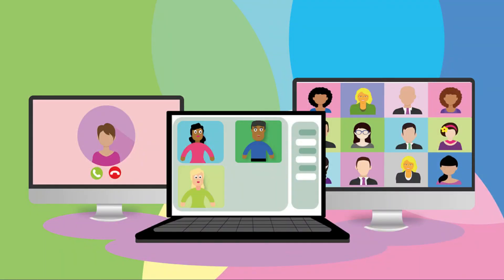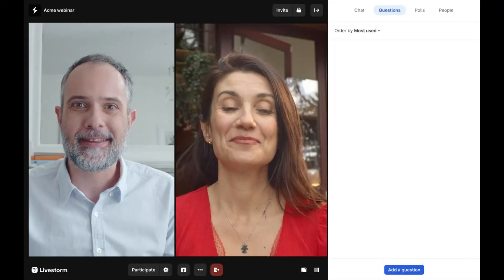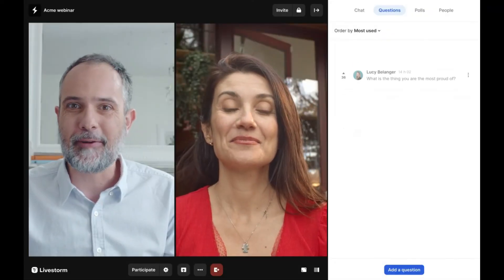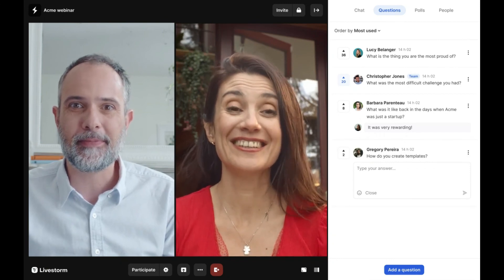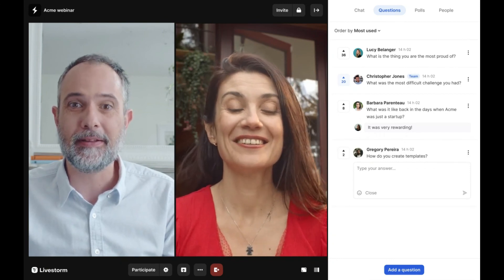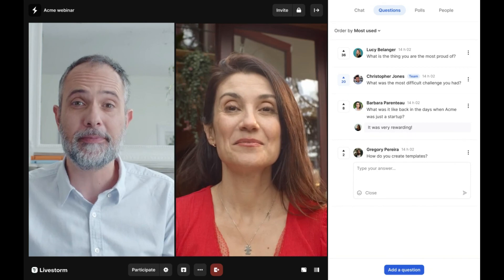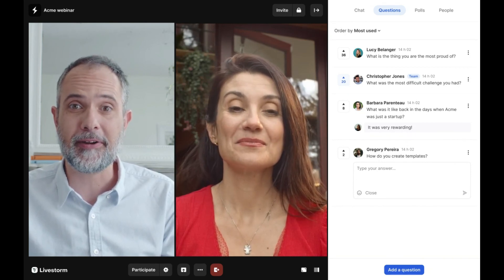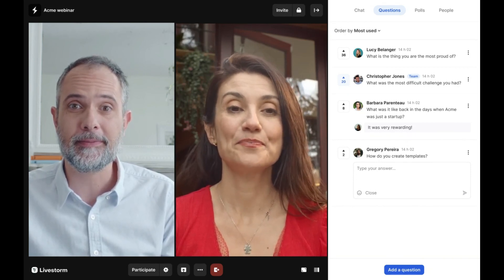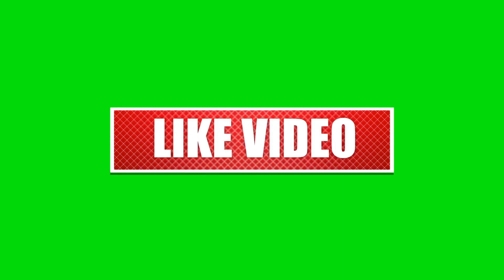Webinars are great for reaching out to people who are not in the same area as you. Livestorm is designed for both beginners and experienced users, so it works well for all types of video conference needs. Its simple interface and the ability to invite many people from other platforms make it a bargain. You can sign up to their free plan using the link in the description below and use some of their free features.